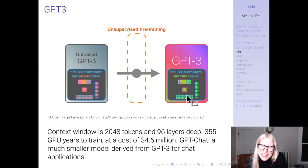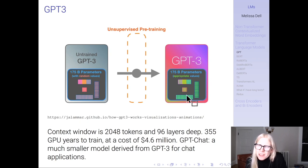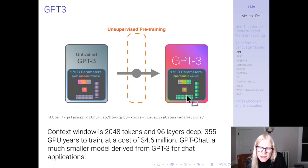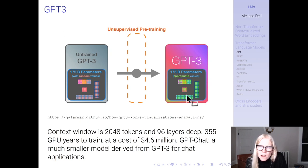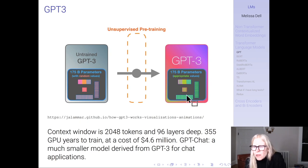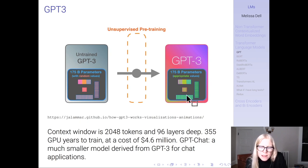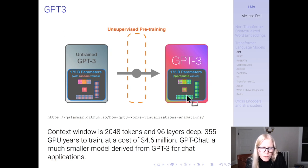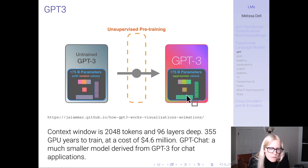GPT-3 is this massive model — 175 billion parameters, just mind-blowing in its scale. It stacks 96 transformer blocks and has a context window of 2,048 tokens, which is large. A standard model you're more likely to use will have a context window closer to 512. It took 355 GPU-years to train at a cost of $4.6 million. ChatGPT is a much smaller model derived from GPT-3 for chat applications.